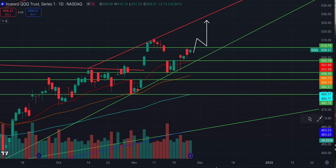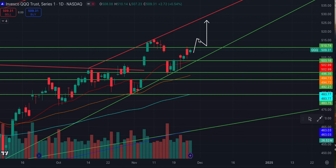Jumping over to QQQ — much like SPY, I do think we're going to put in a brand new all-time high in QQQ at some point in December. The all-time high is going to be sitting right around that 515 level. I think we can test that level once we get over 511. From 511 I think we'll test that 515 area. The biggest key from 515 is: do we double top there, or do we break it and put in a new all-time high?